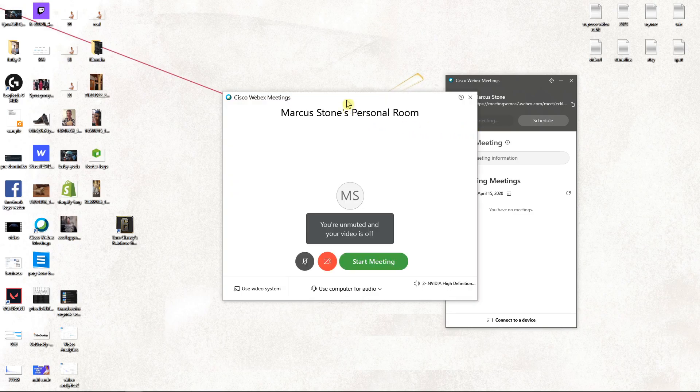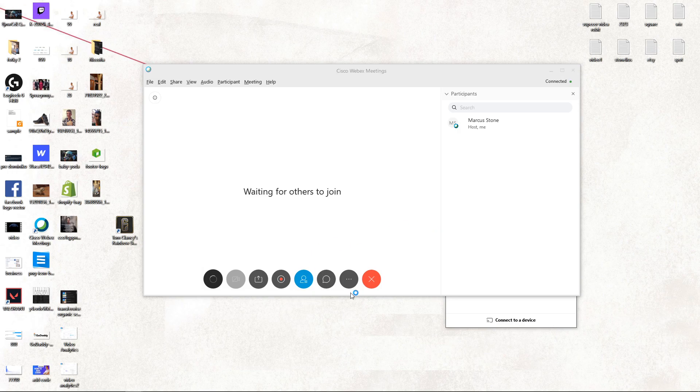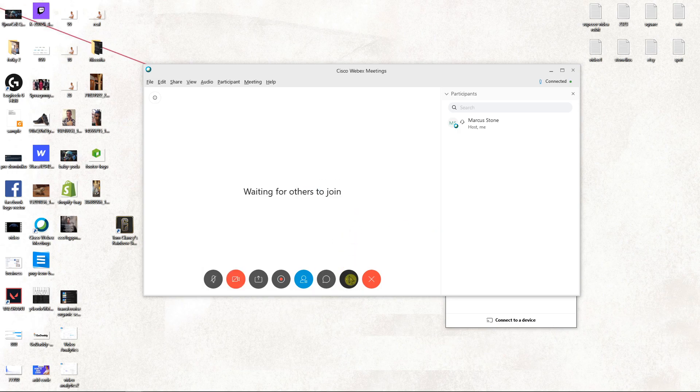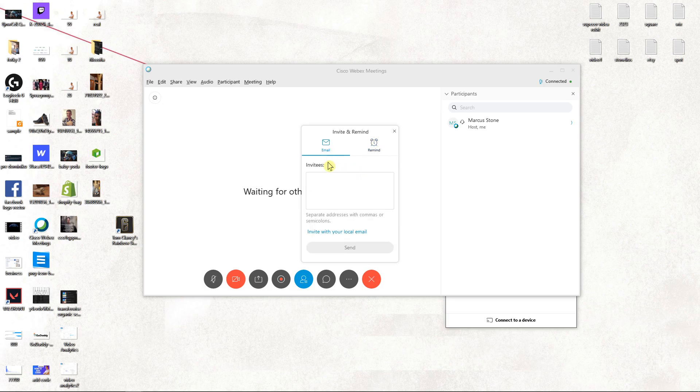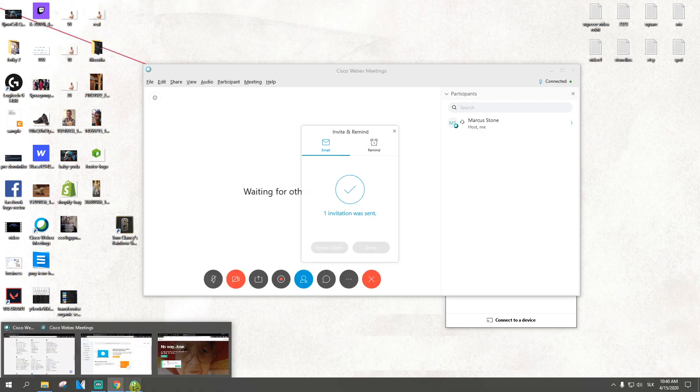So let's just start the meeting now. I will start the meeting. I'm going to invite someone here. Let's just write here my email. Okay, send. One invitation was sent.